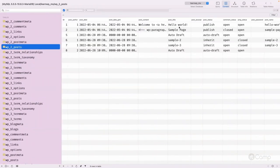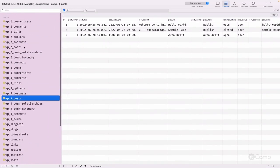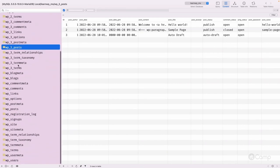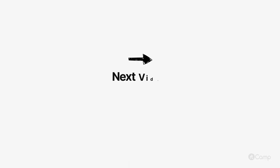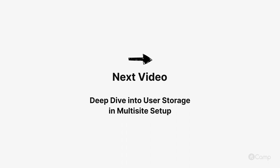All the information is here. In wp_2_postmeta you can see all the posts for the second site, and similarly for the third site. Other than that, all table structures and workings are similar to the single site setup — only the table names include the prefix, and a few extra tables are added. This is how multi-site setups manage all site data in a single database. Thanks for watching, see you in the next one!